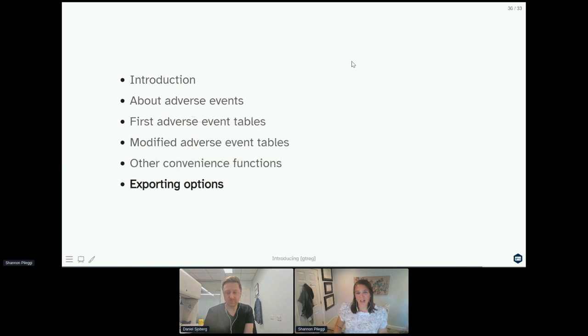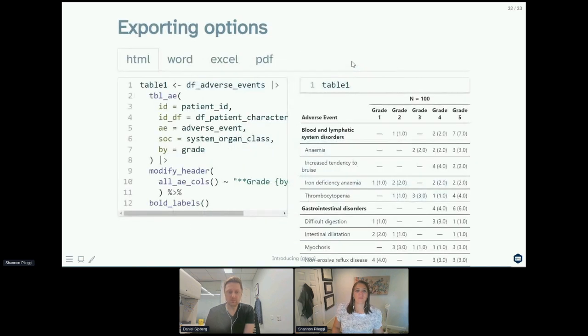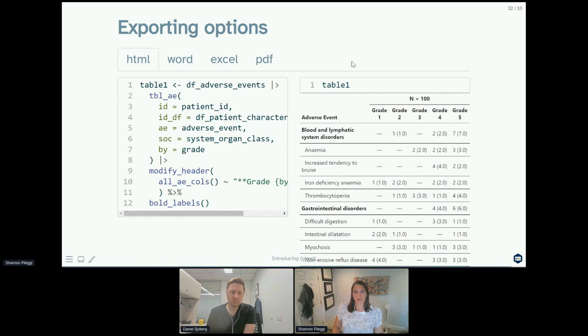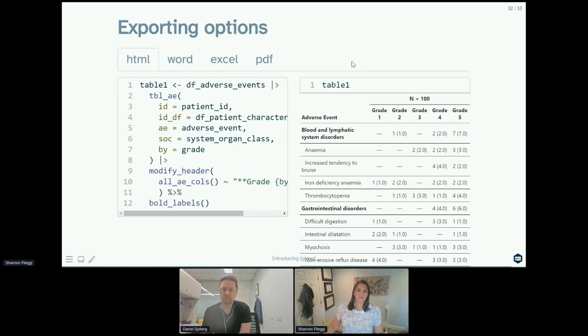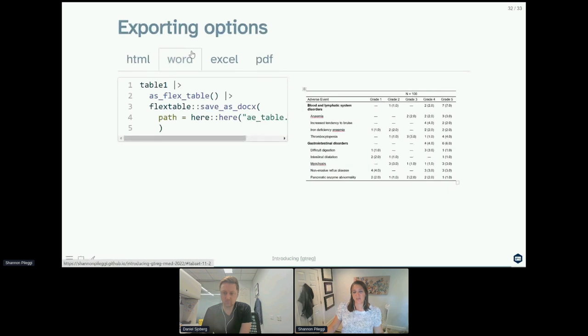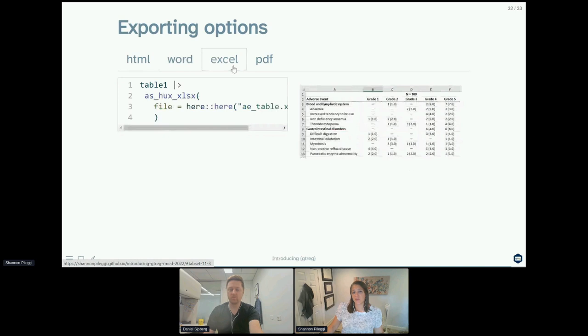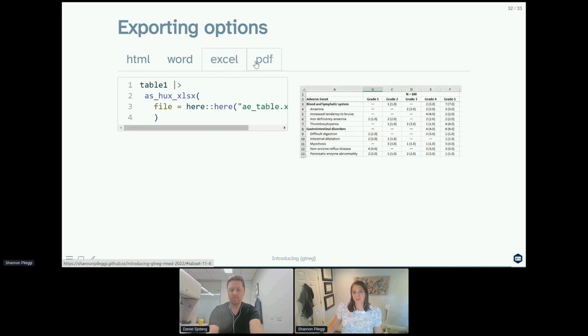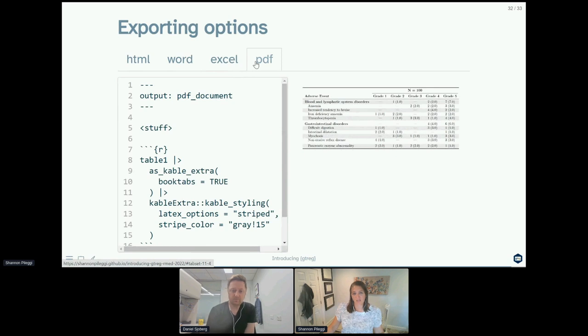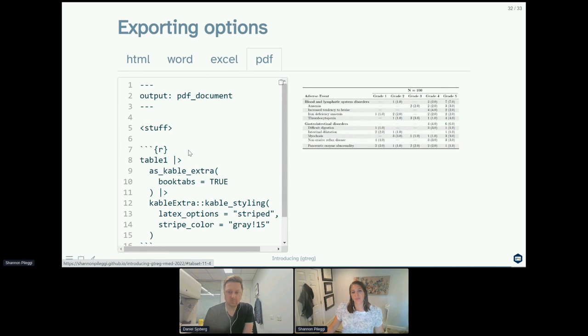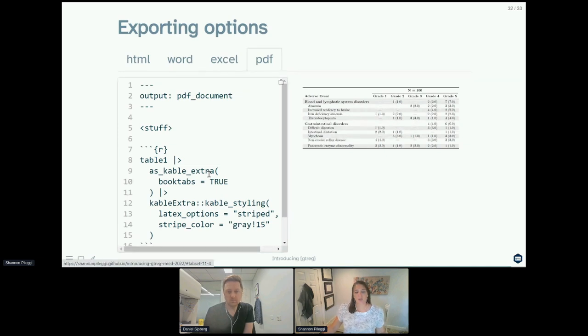Now how do you get it out of R? So the default output for gt reg tables is HTML formatting, but what if you want it in Word? You can convert that same table to as_flex_table and then use flex_table save_as_docx to create your Word table. What if you want it in Excel? You can take that table one and pipe it into as_hux_xlsx. And what if you want it in PDF? You can create a PDF document either from R markdown .Rmd or a Quarto document .qmd, create your table, and then in a chunk pipe it into as_kable_extra to convert it to the LaTeX formatting, and then you can use kableExtra styling functions to produce this table.